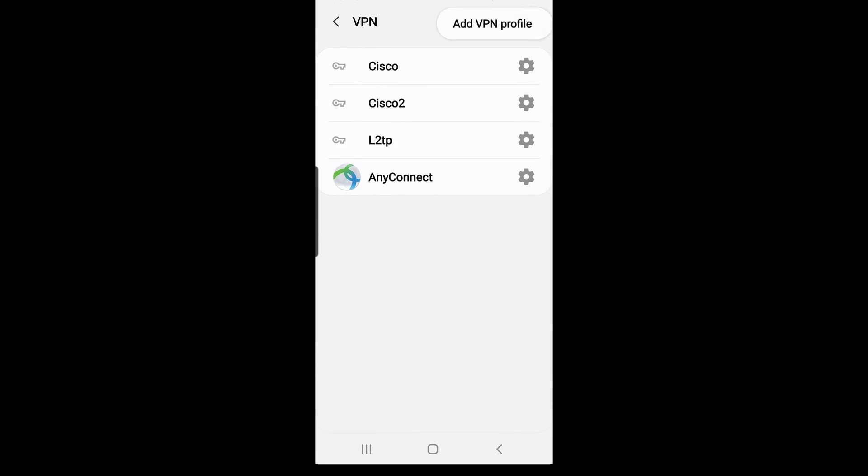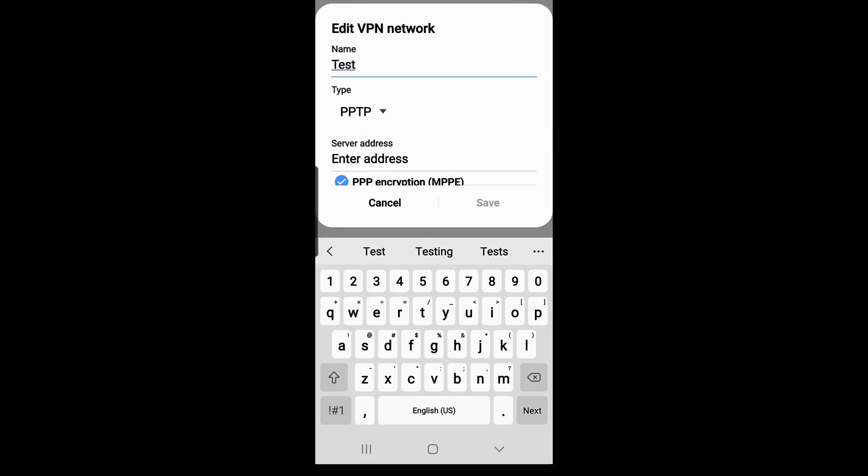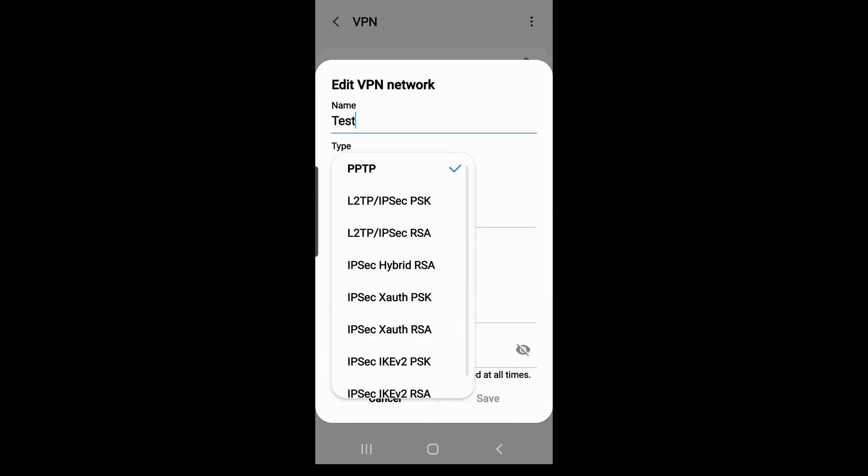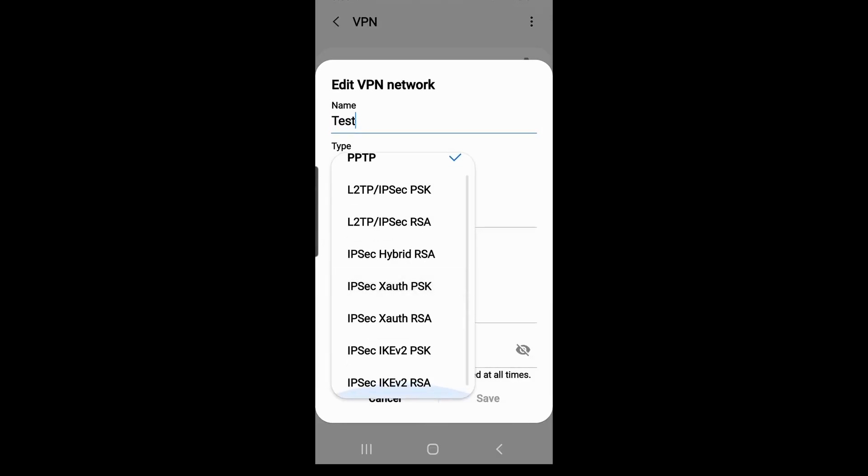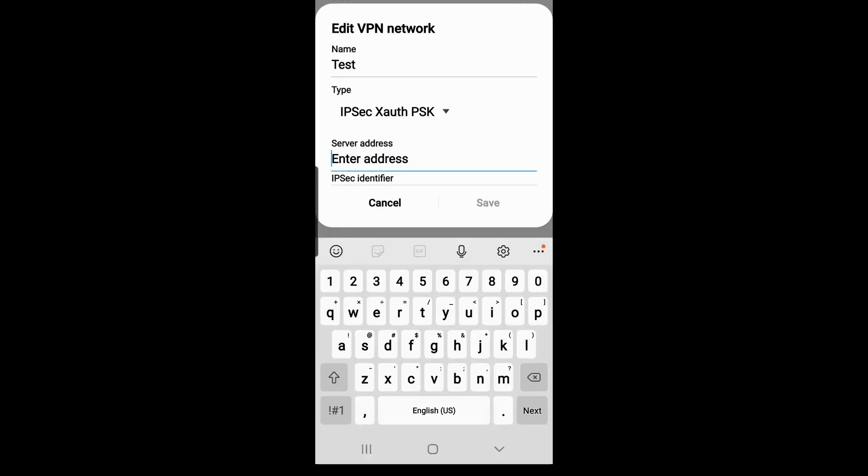I'll click on the three vertical dots icon on the left and select Add VPN Profile. I'll enter a name. Under Type, I'll select IPsec XAuth PSK and enter the public IP address of my RV340 series router.